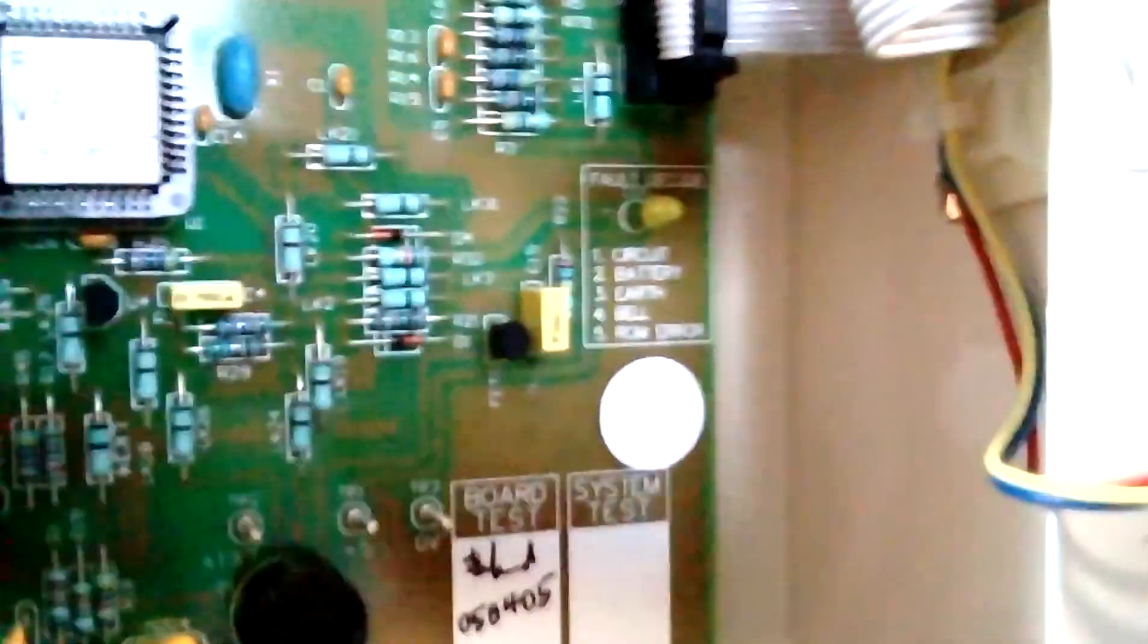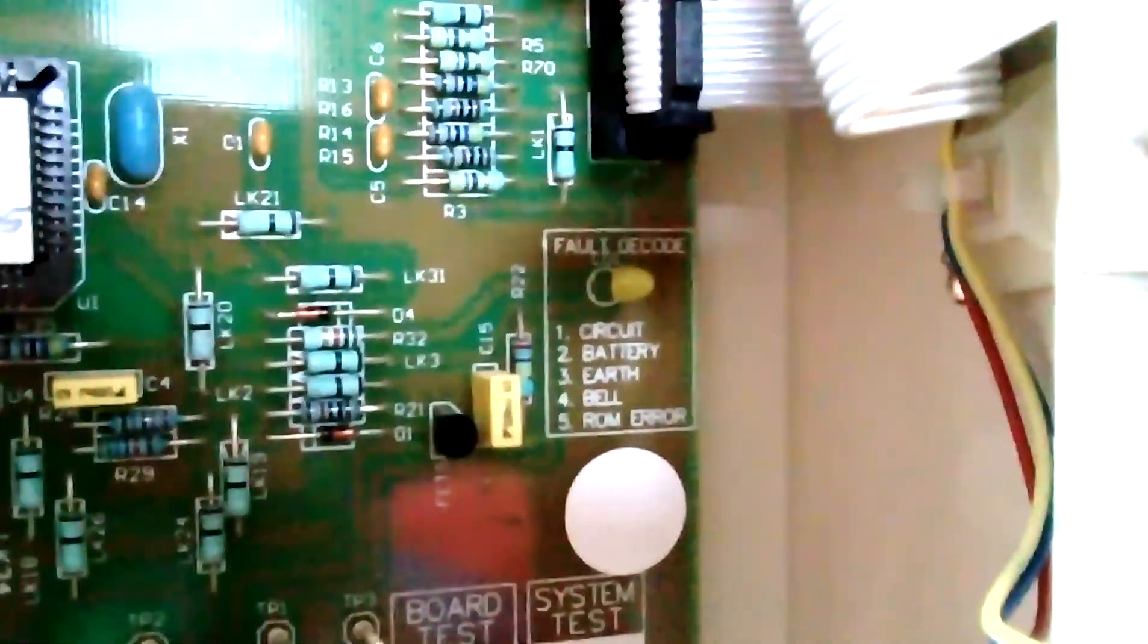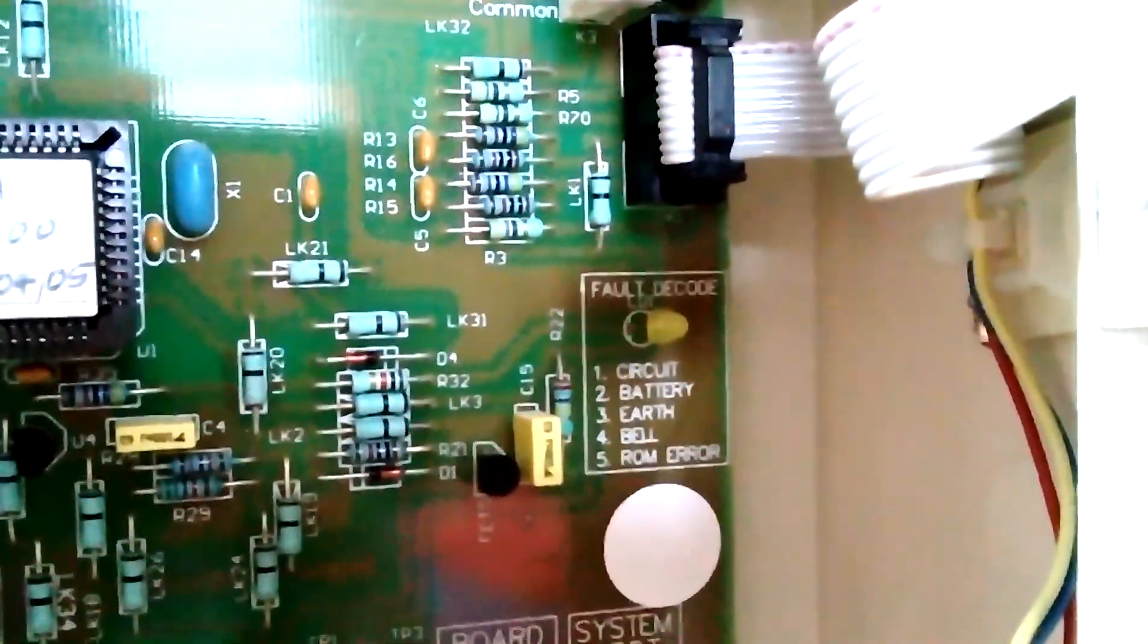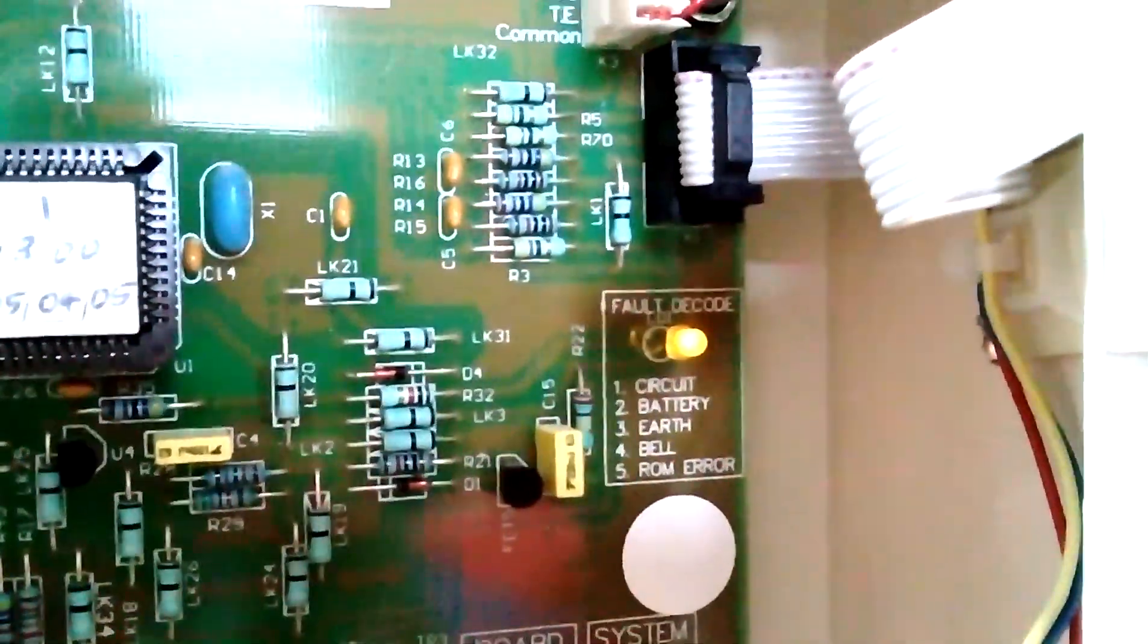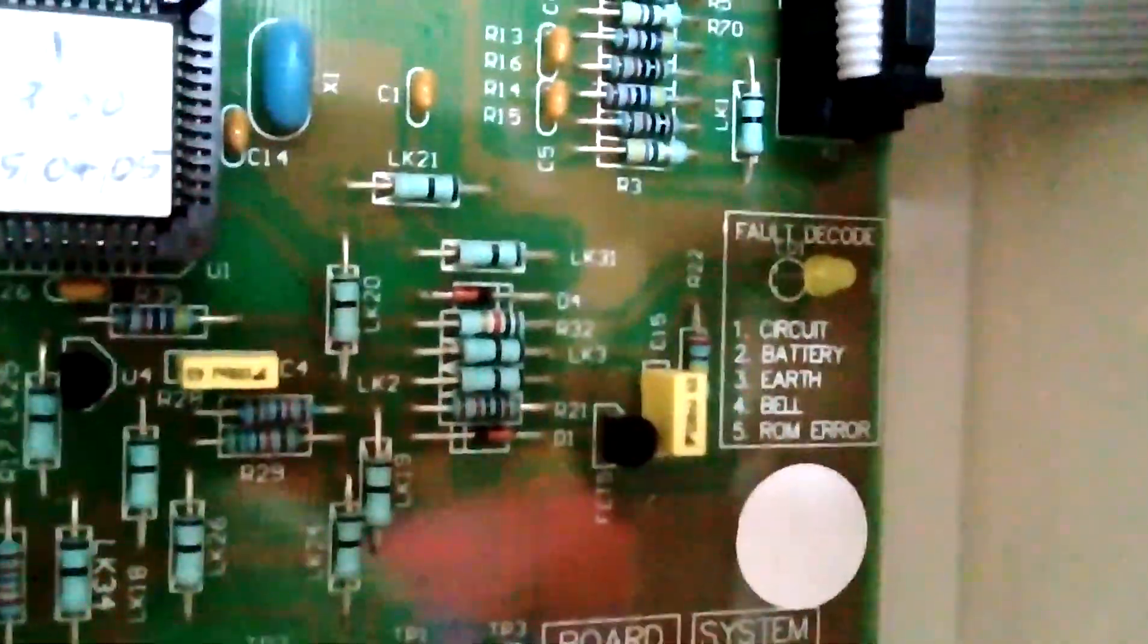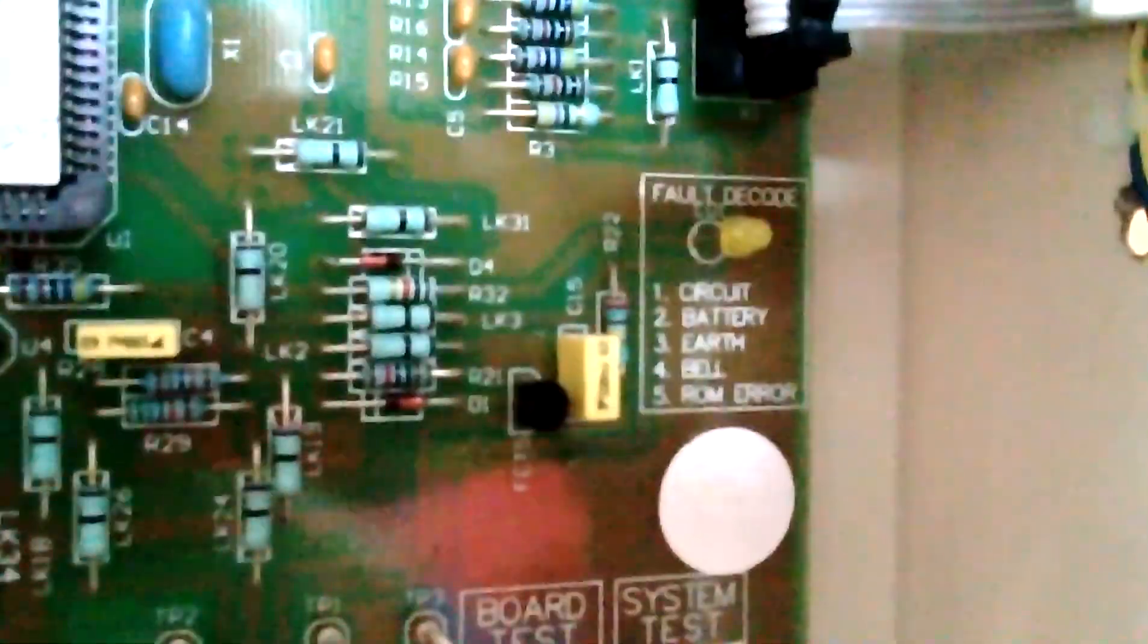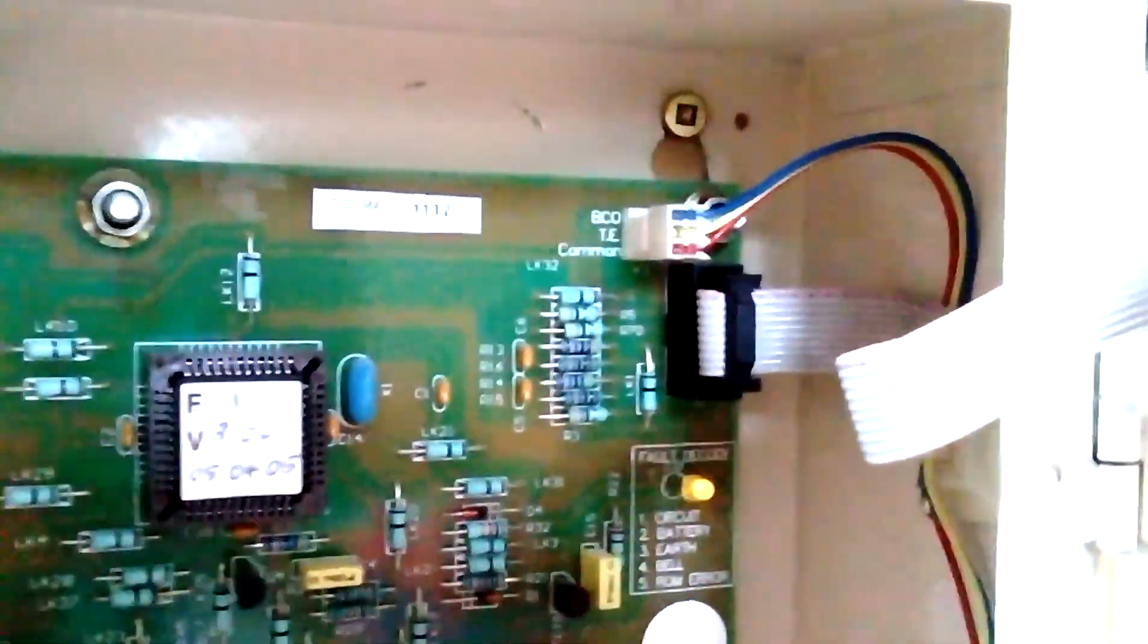You'll see that little yellow LED there. If I disconnect the battery. There you go. You'll see that this decodes fault, so you can tell exactly what's going on. So you can see it's a long flash on two, so that means it's a battery.